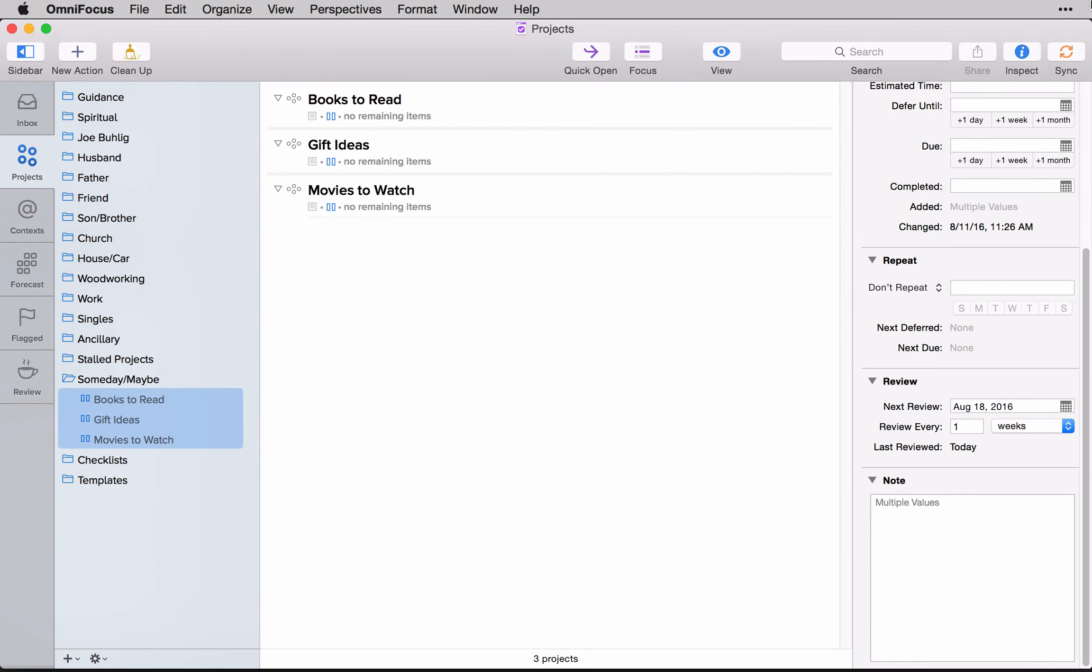And that means that whenever I go to review my projects, these lists will come up as part of the projects to review. Even though they're all placed on hold, they still show up in the review cycle. And that means that I have an opportunity to look through all of the items on my someday maybes and do one of three things.